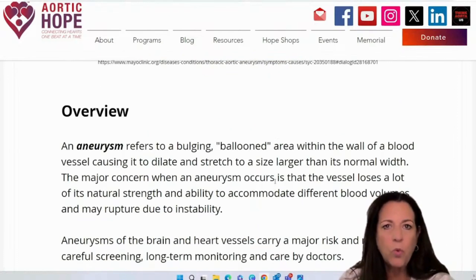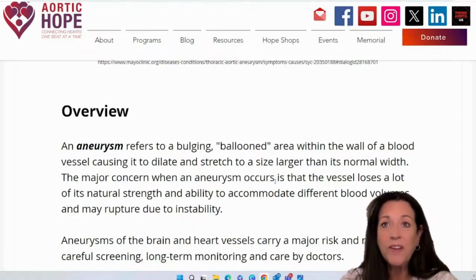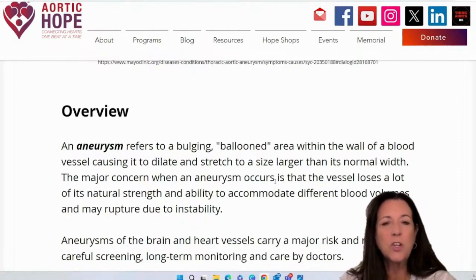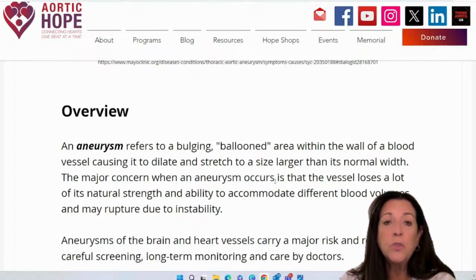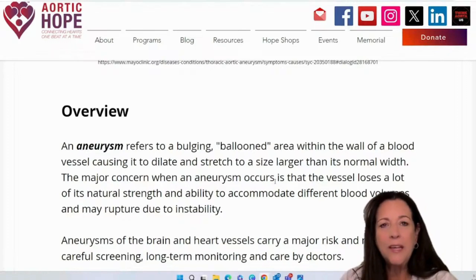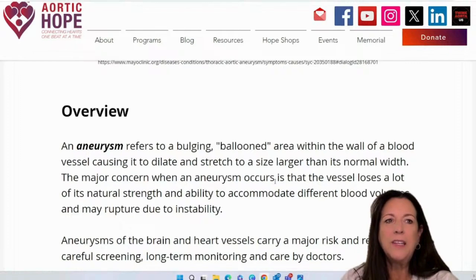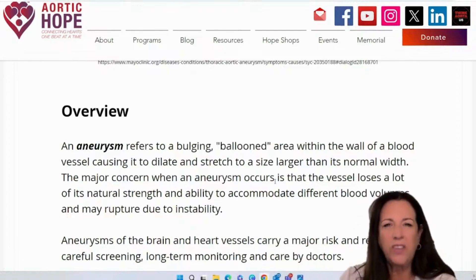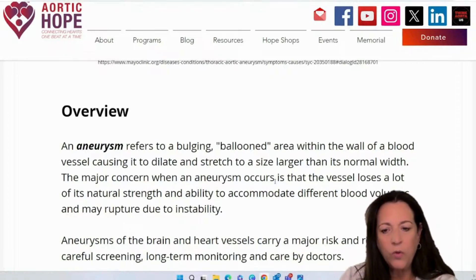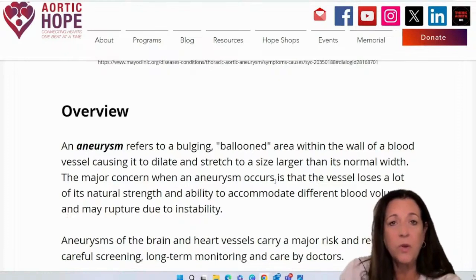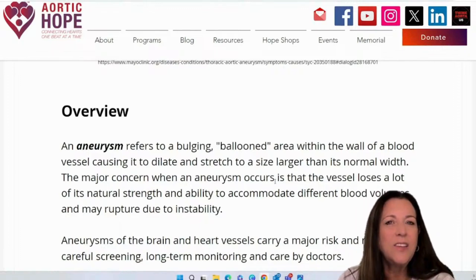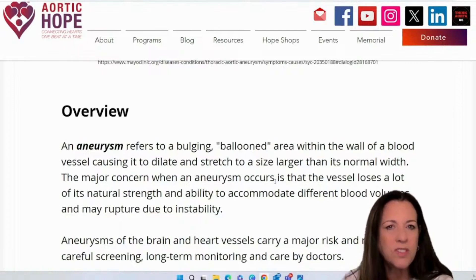An aneurysm is a bulge or a ballooning area within the wall of a blood vessel — it can cause it to dilate or get larger and stretch to a larger size than its normal width. The major concern is that the vessel can lose a lot of its natural strength and ability to accommodate different blood volumes and can rupture due to the instability. Think about a garden hose and the wear and tear of hitting it with a lot of pressure — by the end of the hose is where you might find it getting larger over time until it could possibly rupture. Using a graft is kind of like wrapping it in duct tape.